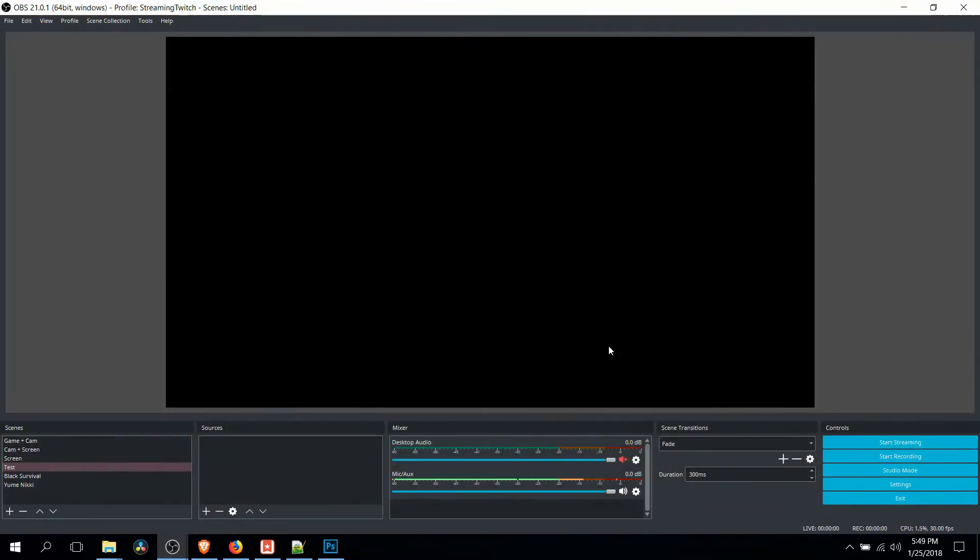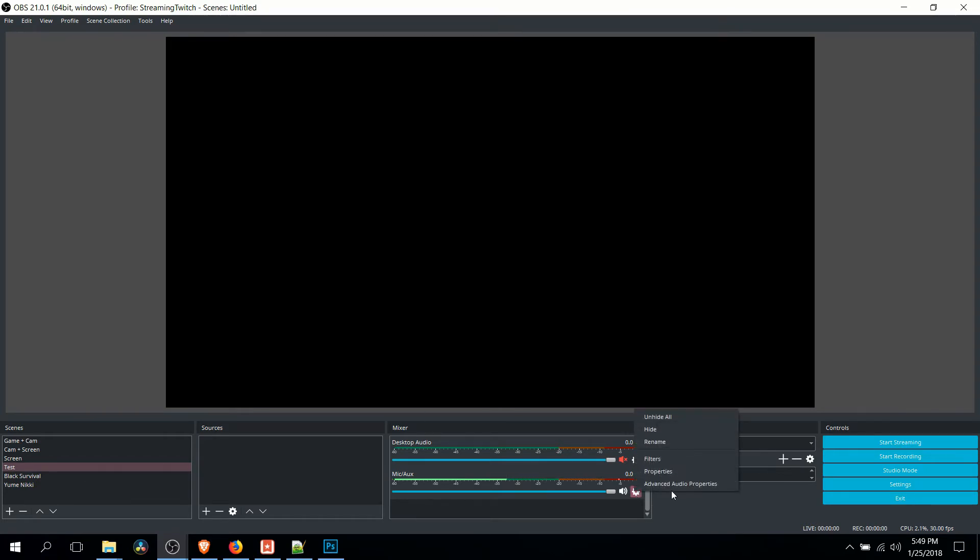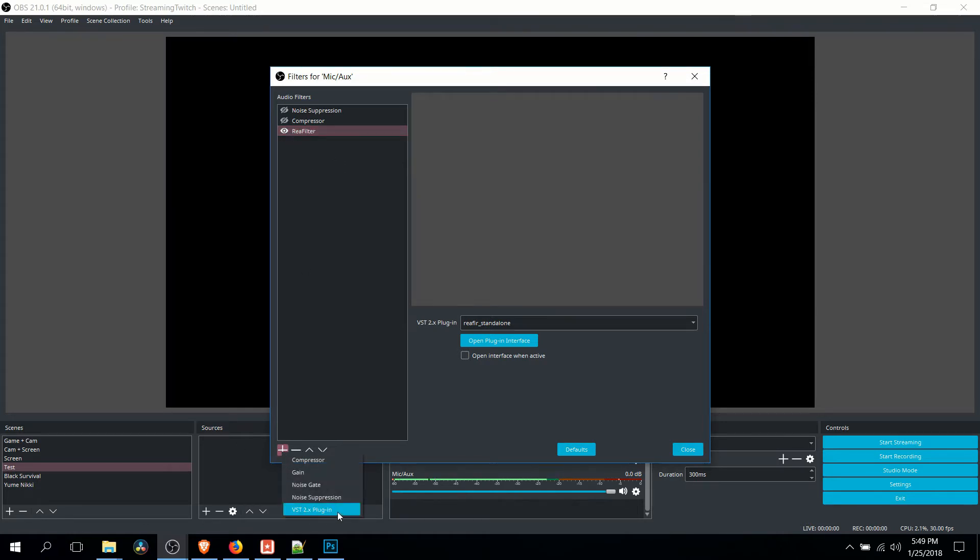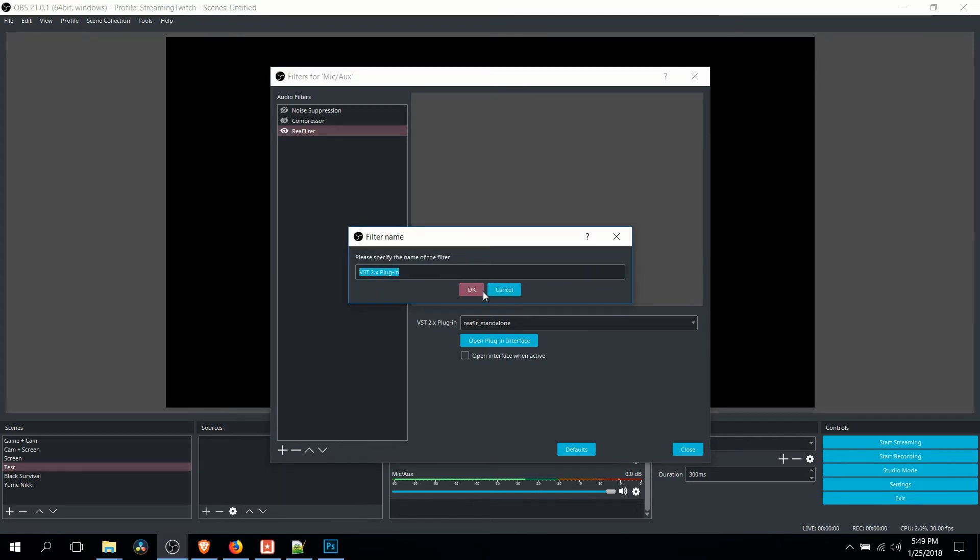And then inside of OBS, what you'll be able to do is click on the Settings icon for your microphone, go down to Filters, and you can add in the Reaper Filter. So to do that, we click the plus sign, you go to VST 2.x plugin, you can give it a name if you want, something like Reaper Filter.